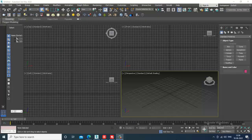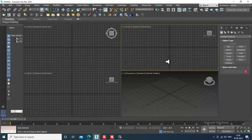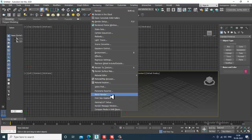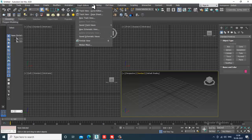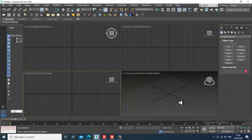Hello guys, welcome to KO Tutorials. Here I'm coming up with a small tutorial on modeling and texturing a LHB Rajdhani coach in 3ds Max. I'm creating this tutorial on viewer request. I have installed the latest version, that's 2020, but you can also install 2021 if you require it.